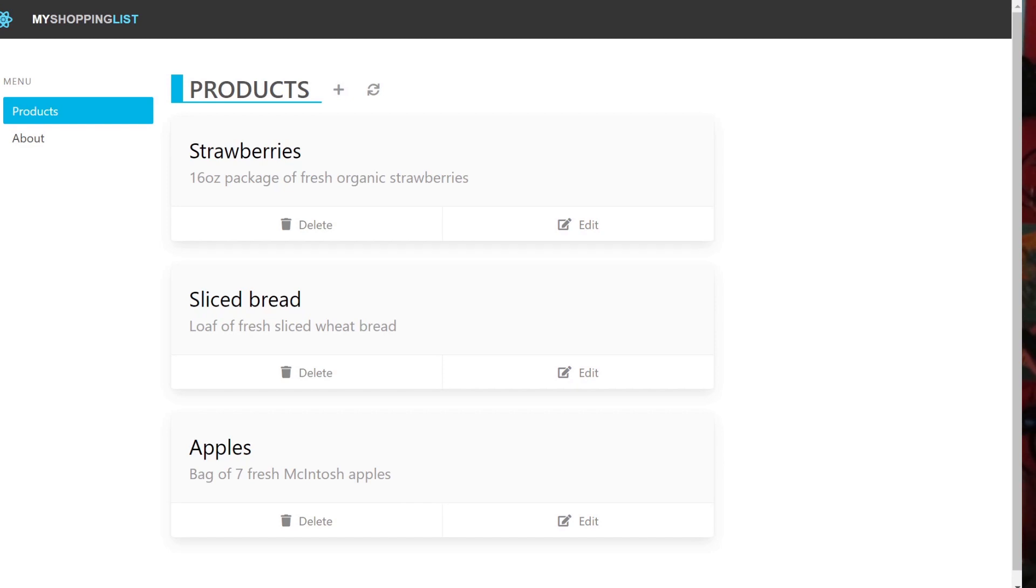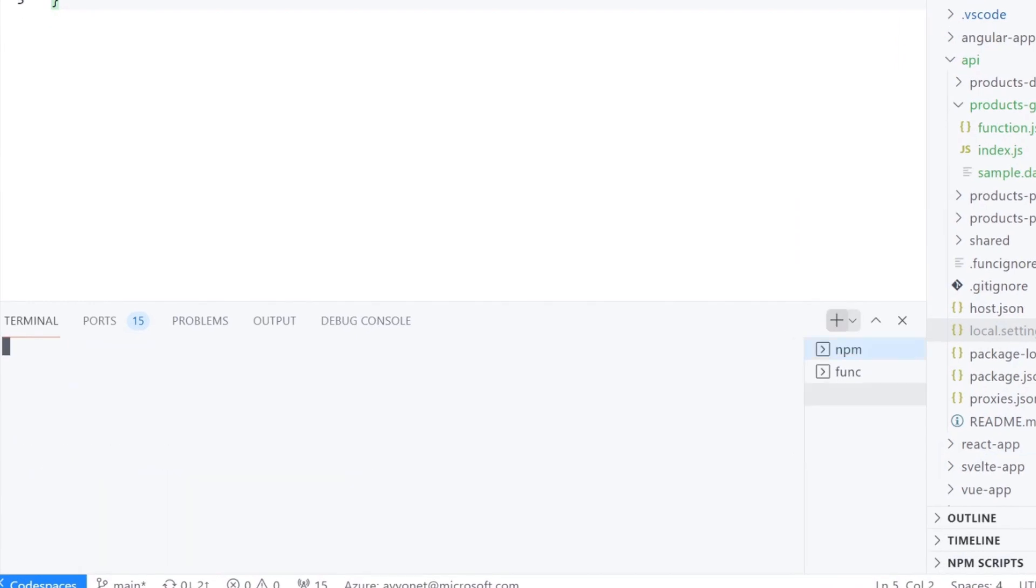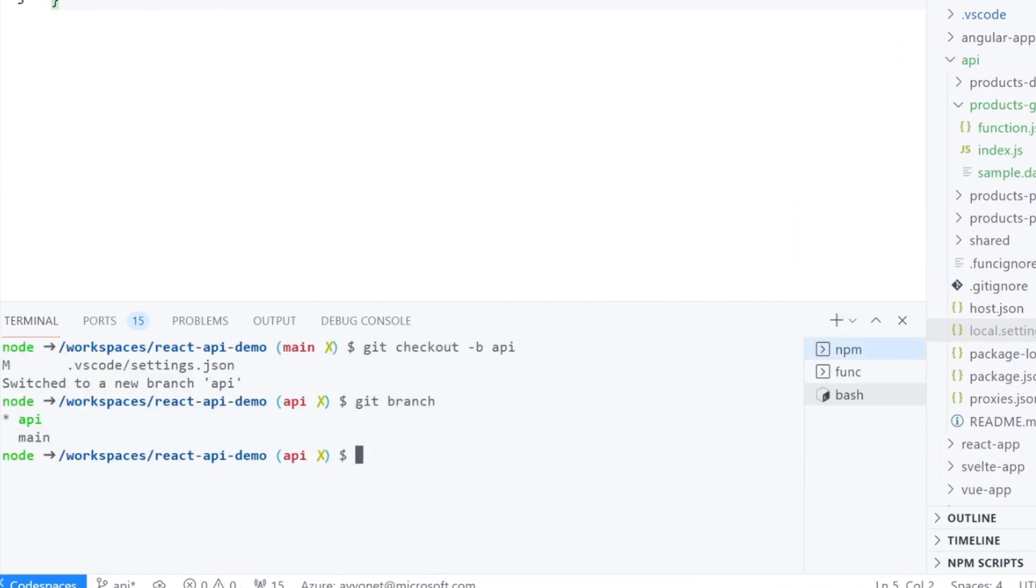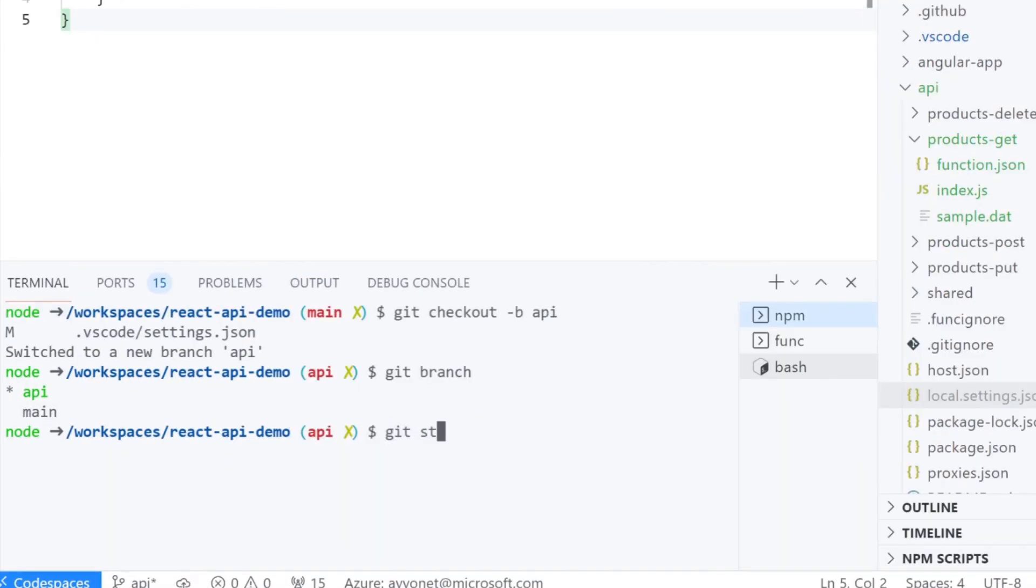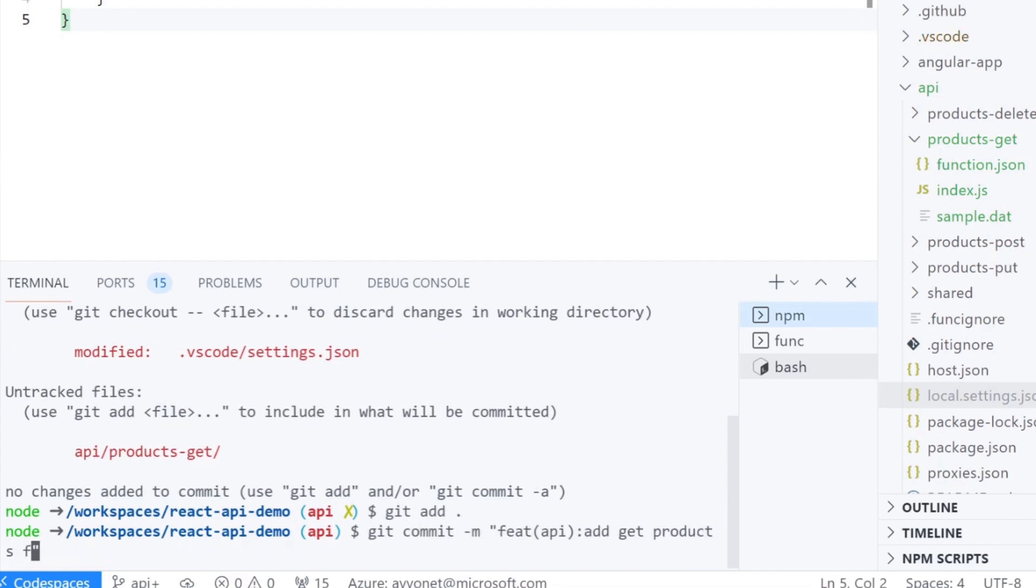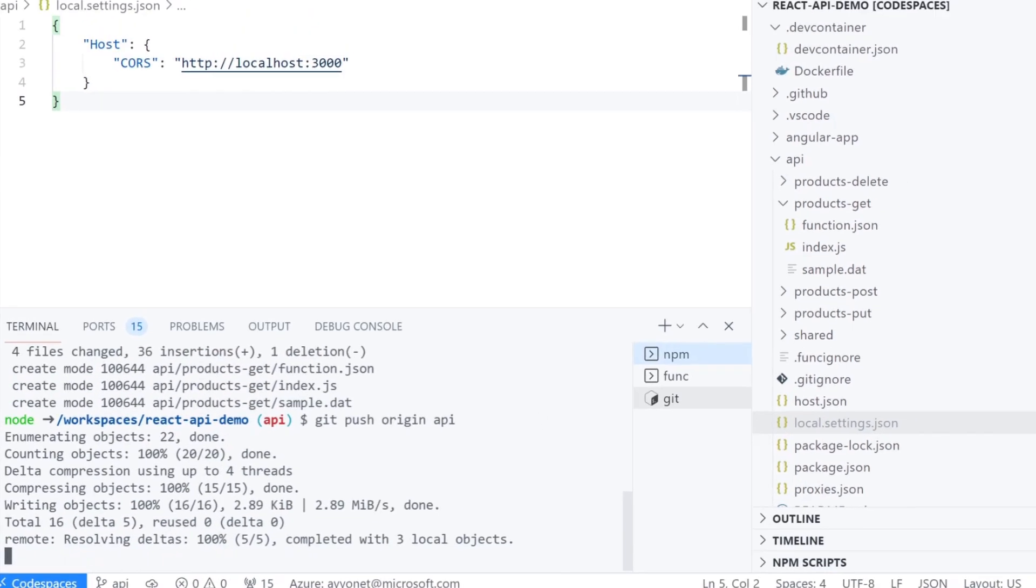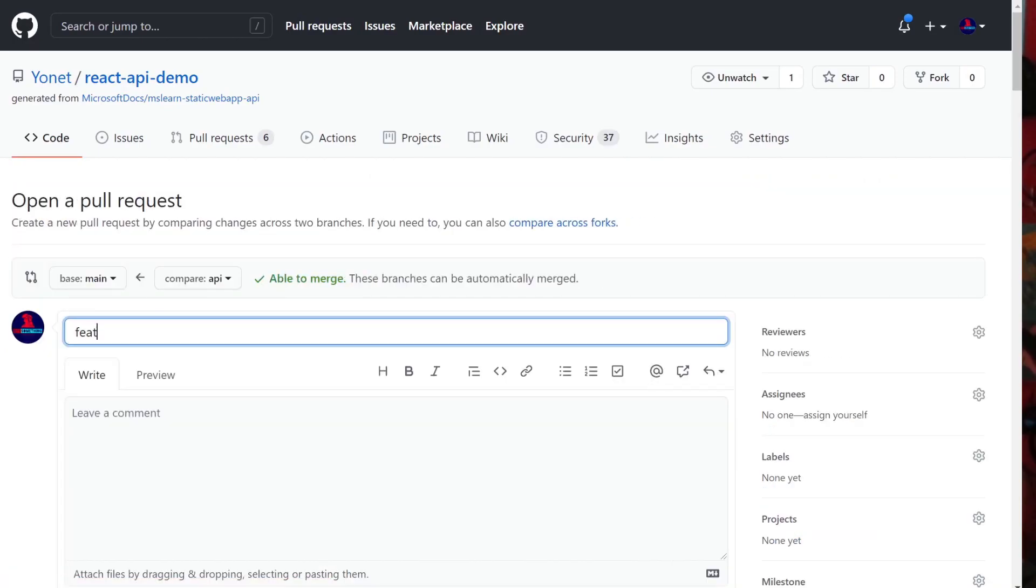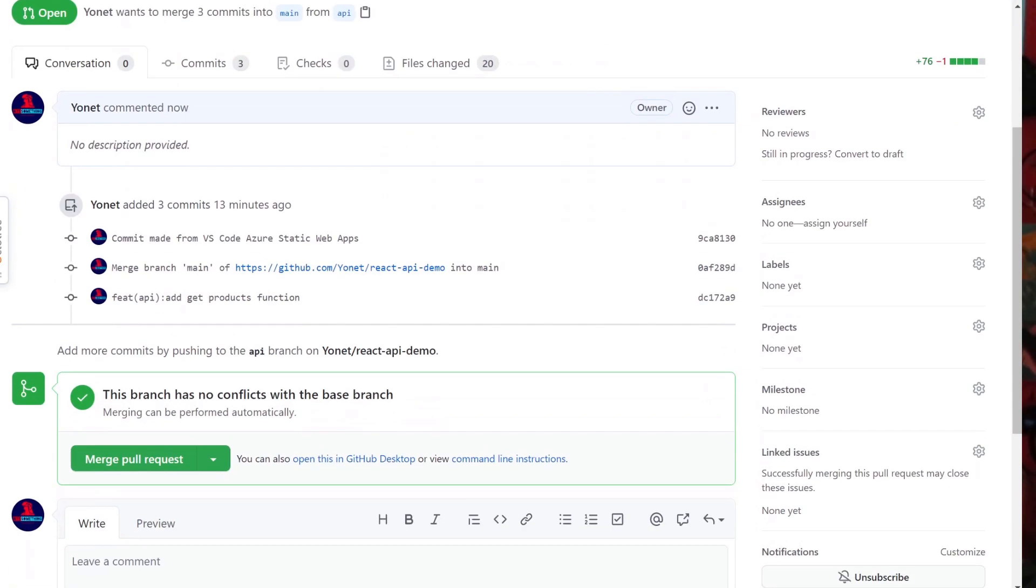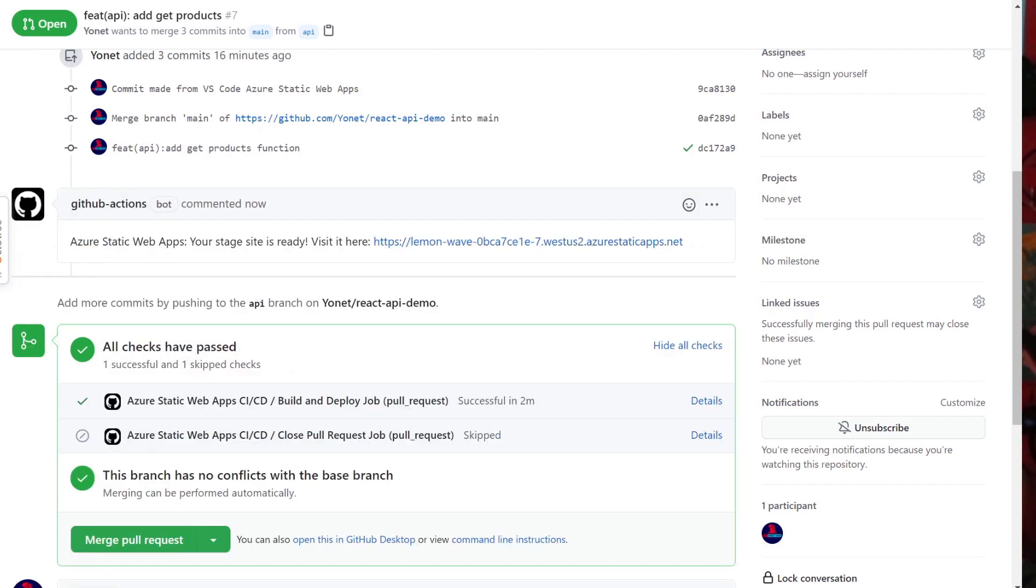One other thing I want to show you is how we get an automatic preview URL when we have a pull request to the branch that is automatically deployed in our GitHub actions. Let's check out a new branch called API and commit and push to origin API branch. When we make a pull request to the main branch, see the actions are running a deployment script again. When the deployment is done, you can see the link to the URL with your new branch changes.